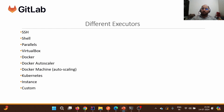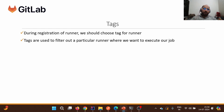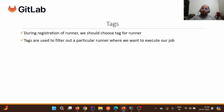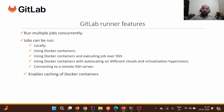During registration of a runner, we should also choose a tag. Tags are nothing but labels for a particular runner, so that we can specify these runner tags in the GitLab YAML pipeline file to filter out a specific runner where we want to execute the job. This is the purpose of tags.